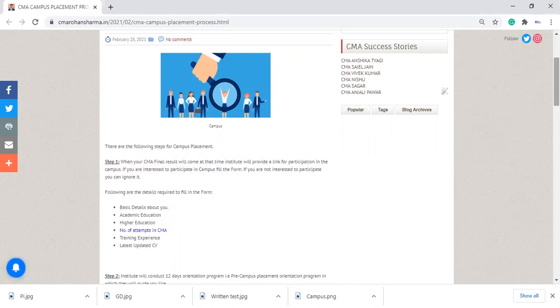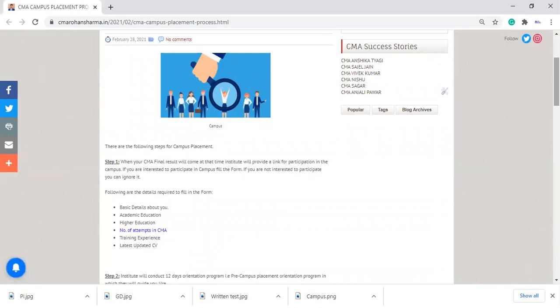And what percentage you got during your CMA inter as well as final. They will ask you all these questions in that form. And after completing that form, you just submit that with your latest updated CV in PDF format or Word format.